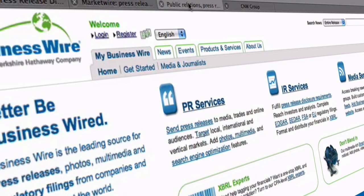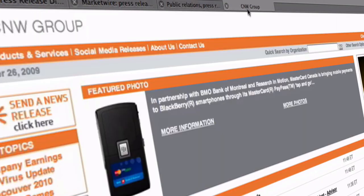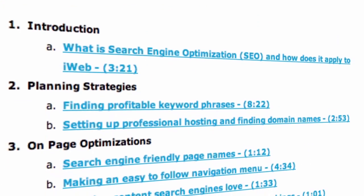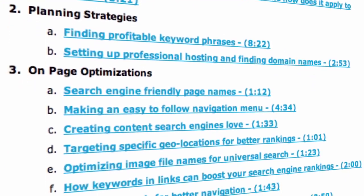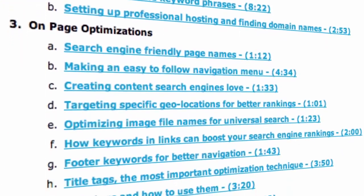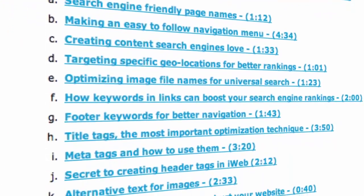You will also learn about many different places on the web where you can promote your website. The structure of the tutorial makes learning at your own pace easy.